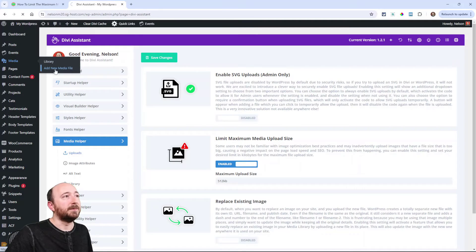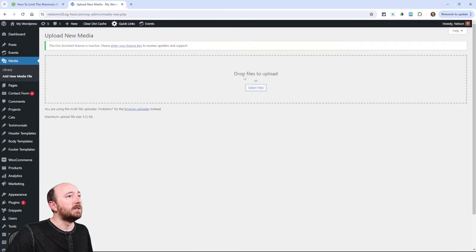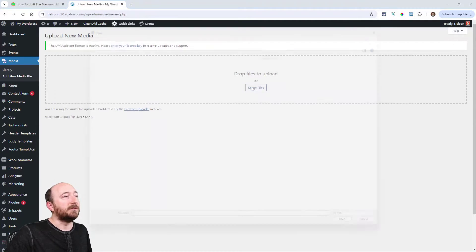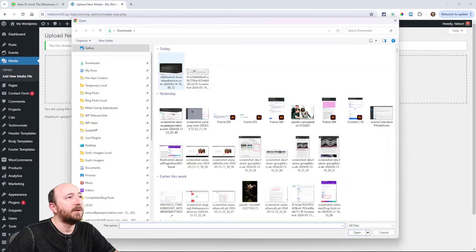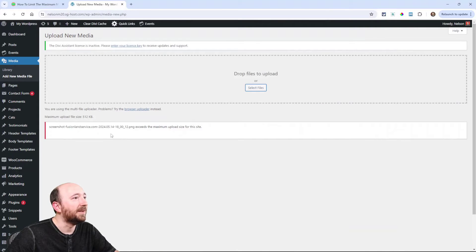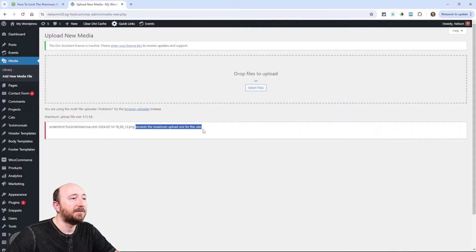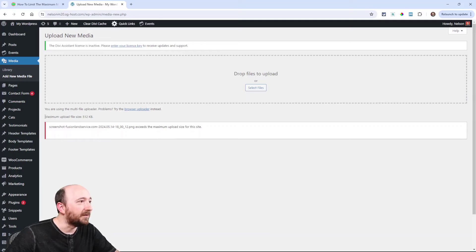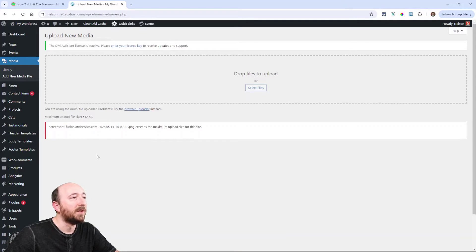I'll select something that's big. I know that this file is way too big. There you go — it says it exceeds the maximum upload size for this site. It says right here that the maximum upload file size is 512 KB.